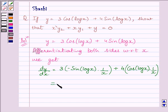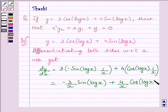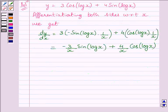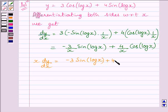This is further equal to minus 3 upon x sin(log x) plus 4 upon x cos(log x). Multiplying both sides by x, we get x dy upon dx is equal to minus 3 sin(log x) plus 4 cos(log x).